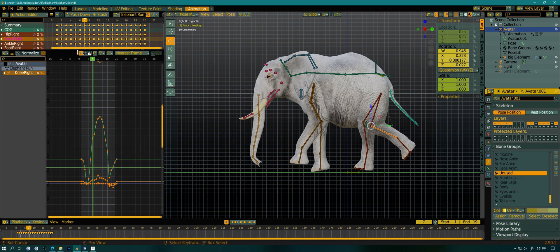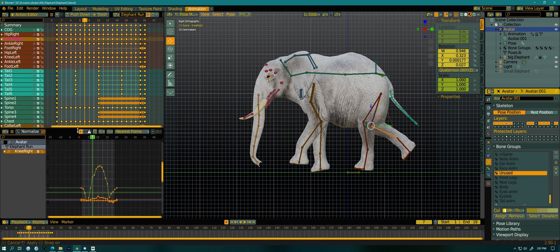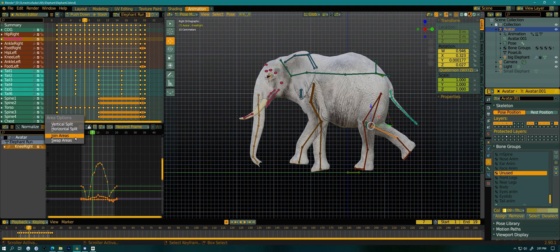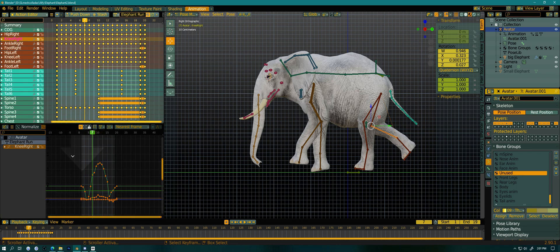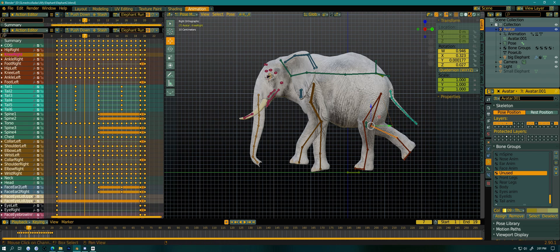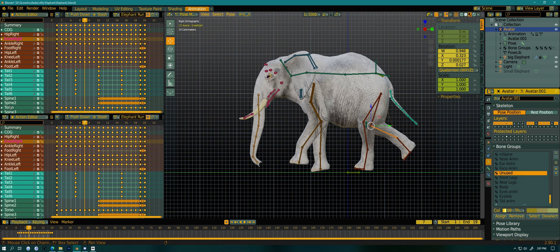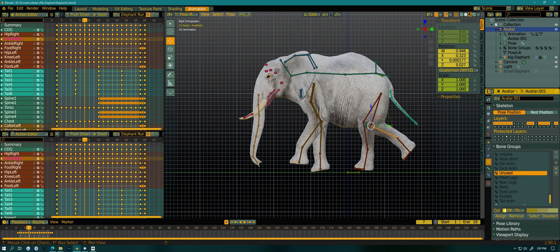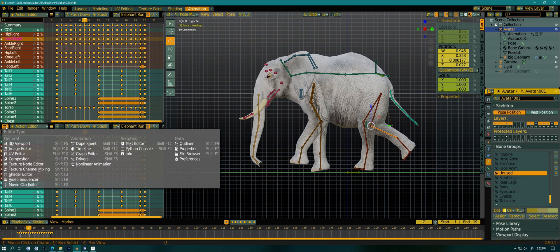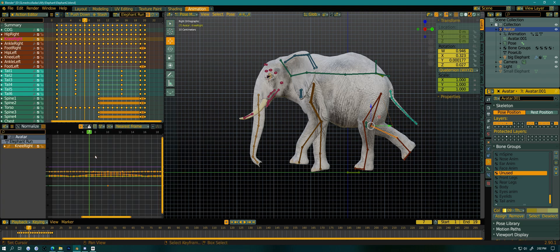And I guess I should probably show how you get the graph editor real quick. So I'm just going to join this. And you just have to open up a new window. I just grab that corner and drag down. Click and drag. And then I can change this to graph editor. Just like that.